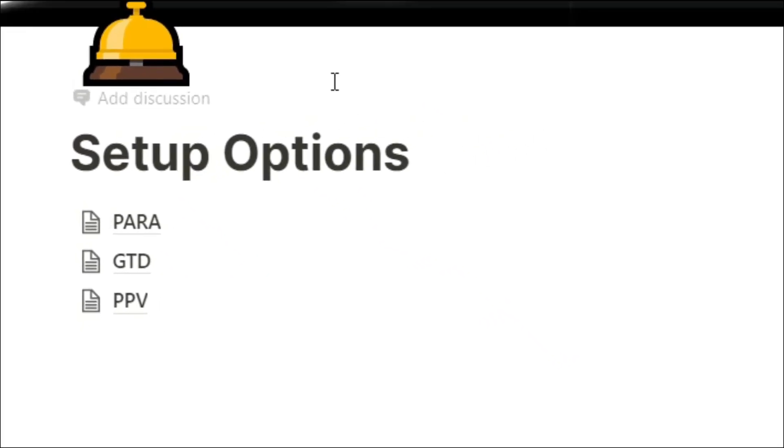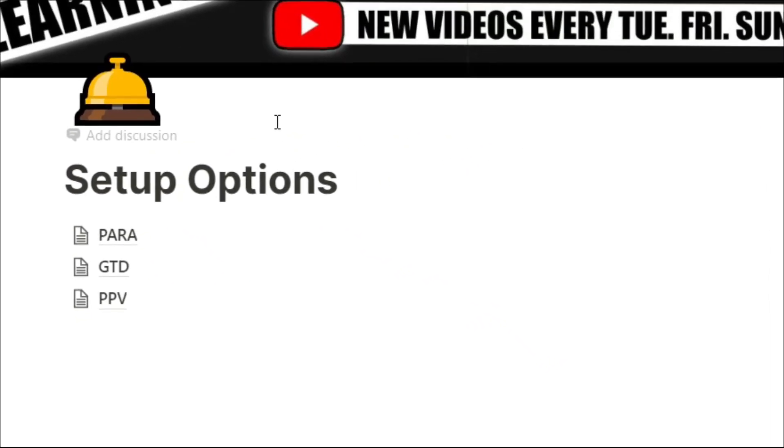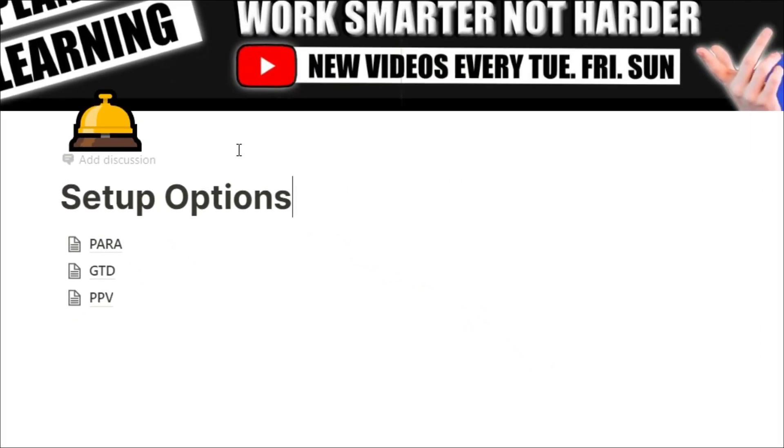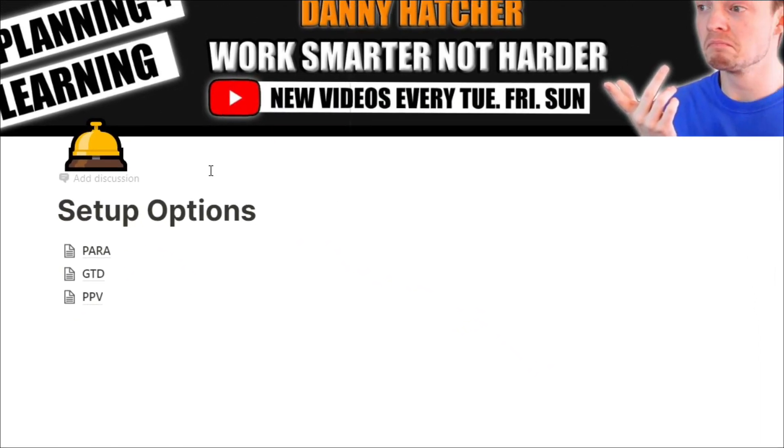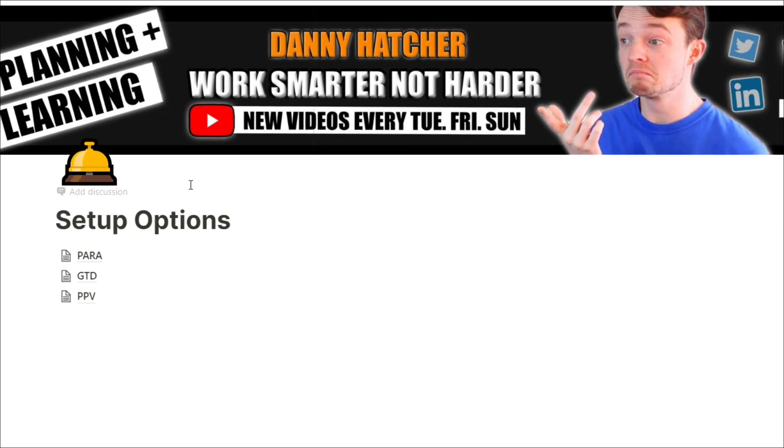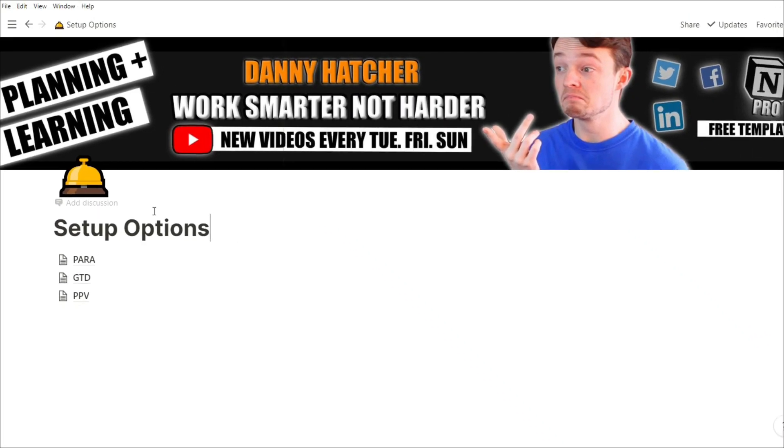Knowing the underlying structure of your workspace in Notion can really help you speed things up. But which one do you choose?